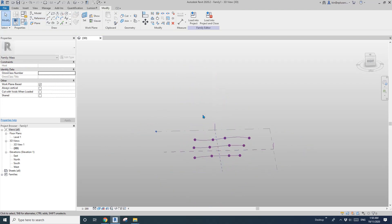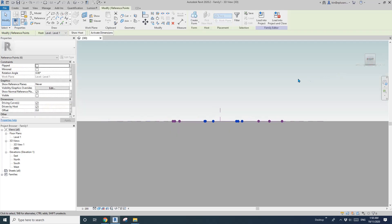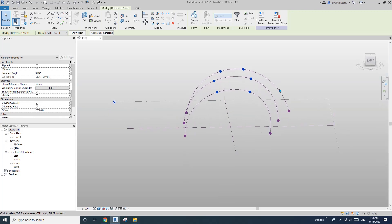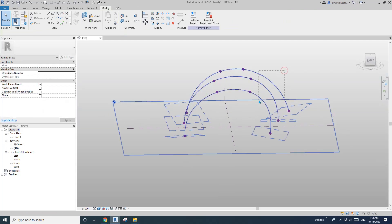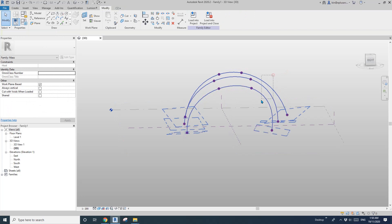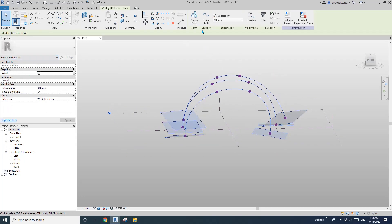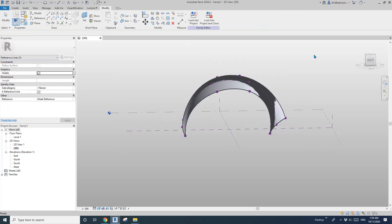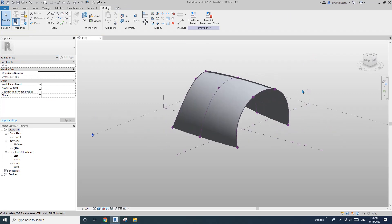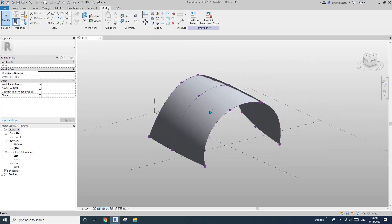Okay, set them. Move these points up. Okay, so now select these three reference lines and create a form. So this will be the form of this shape.